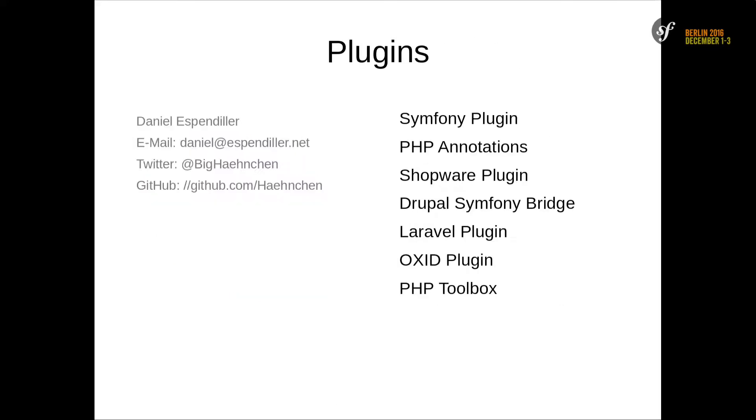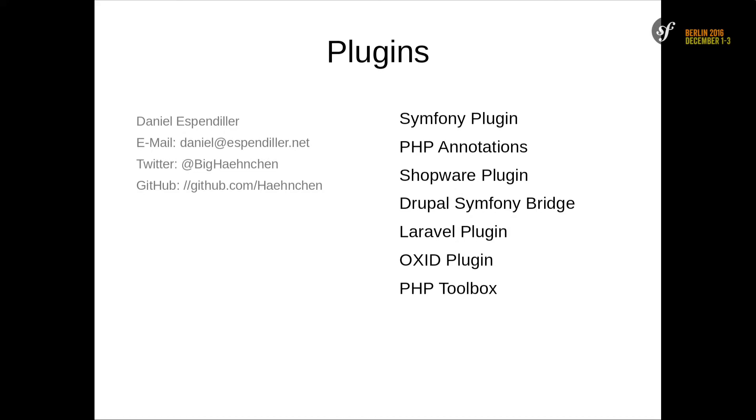First of all, I'm the maintainer of the Symfony plugin for PHPStorm. I'm also maintaining other plugins: annotation plugin, Shopware, some Drupal stuff, Laravel, Oxit, and one mixed plugin called PHPToolbox. You'll find me on Twitter, GitHub, and email. If you have ideas what I can improve on the plugin, just email me, Twitter me, whatever.